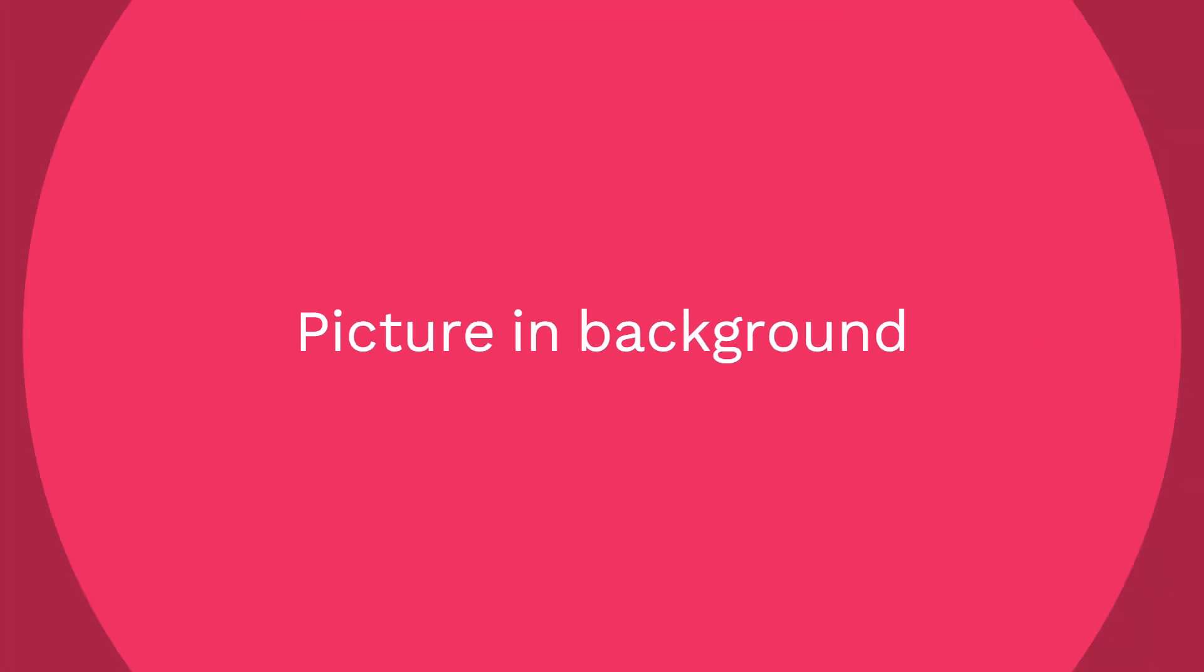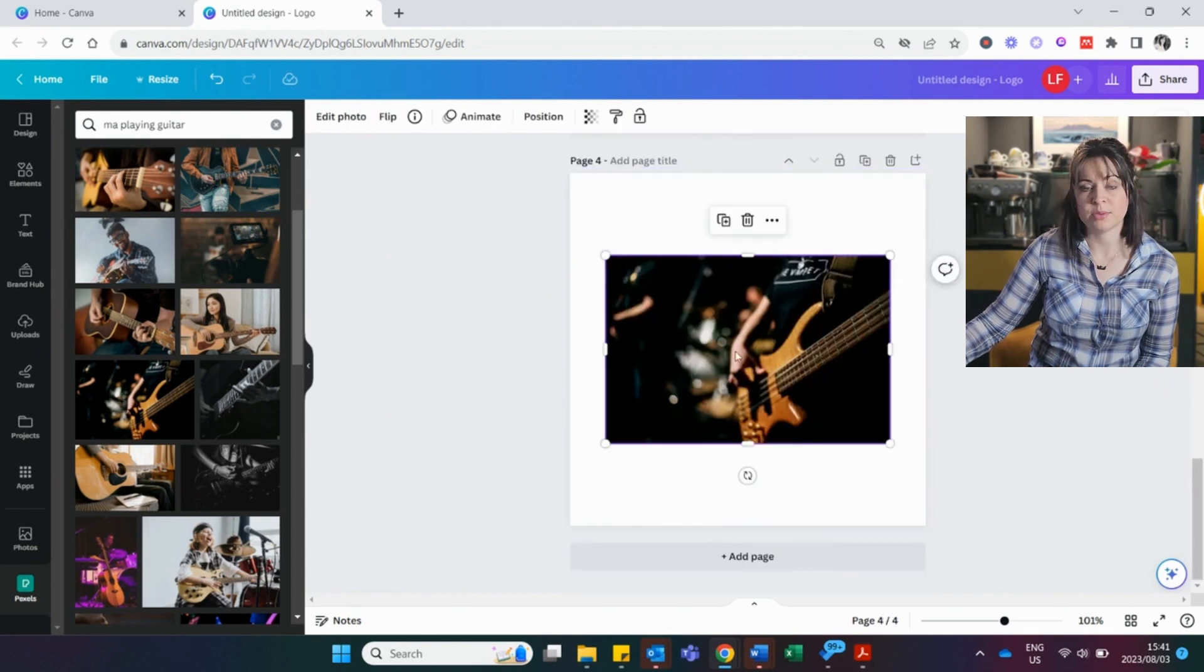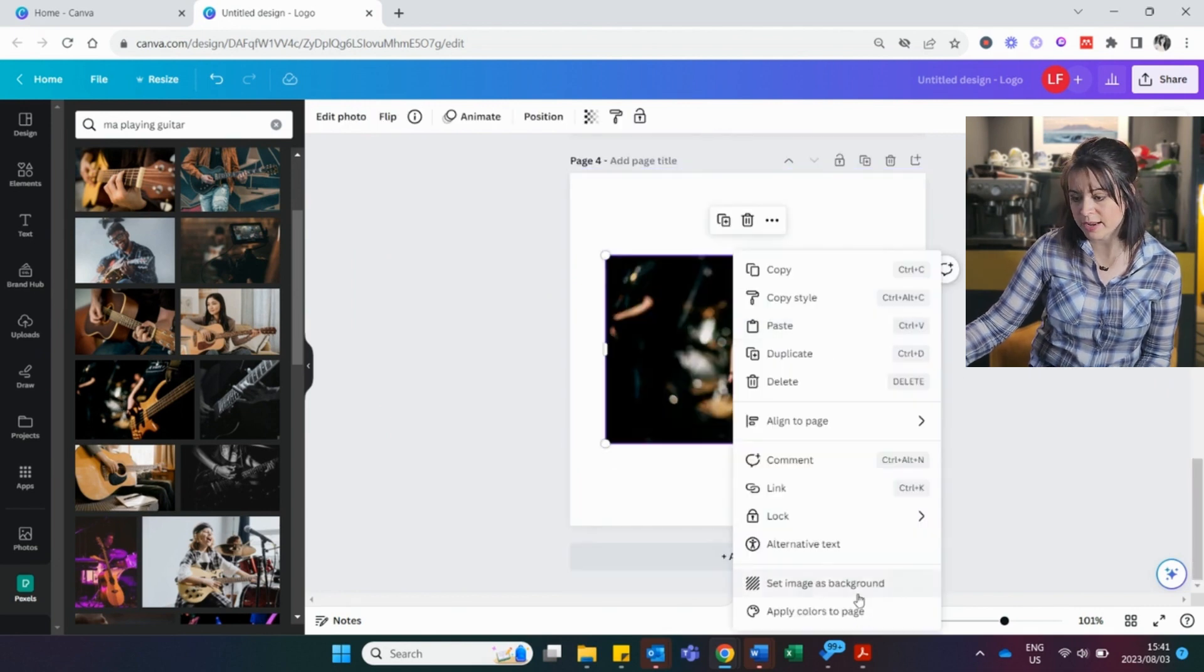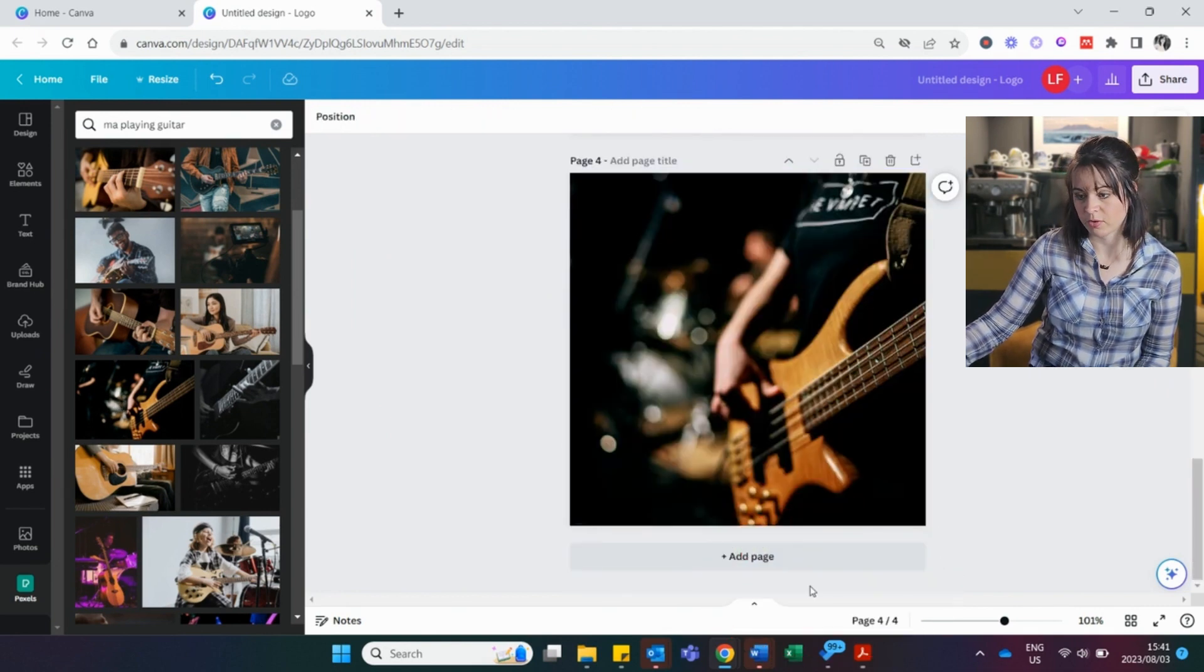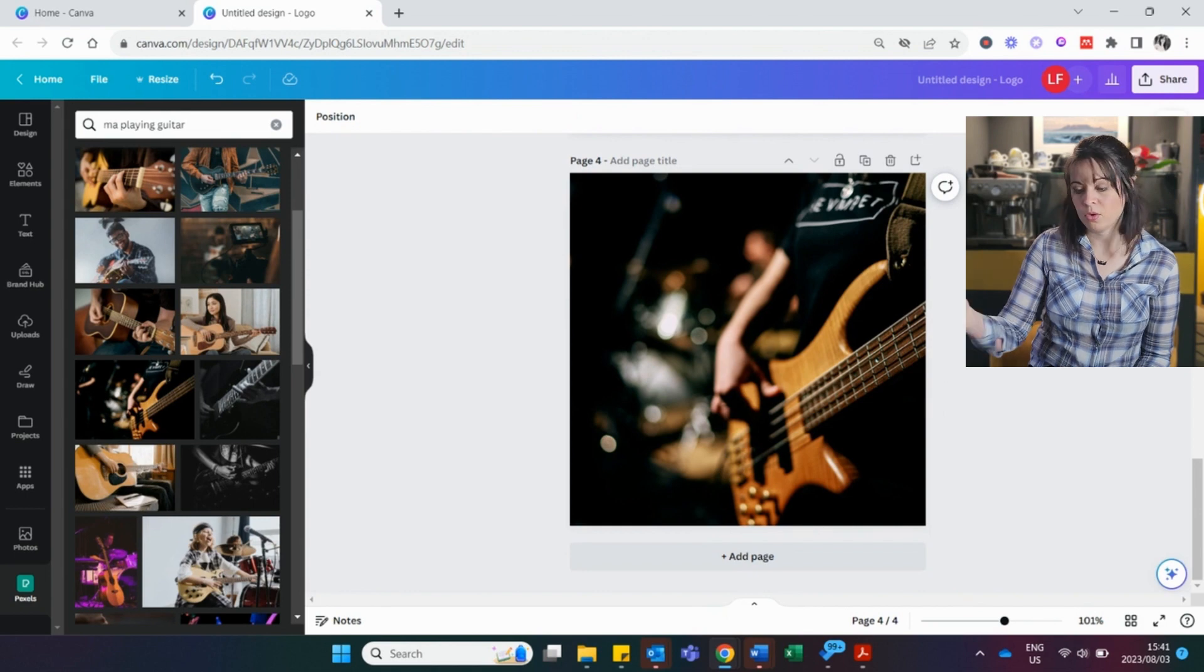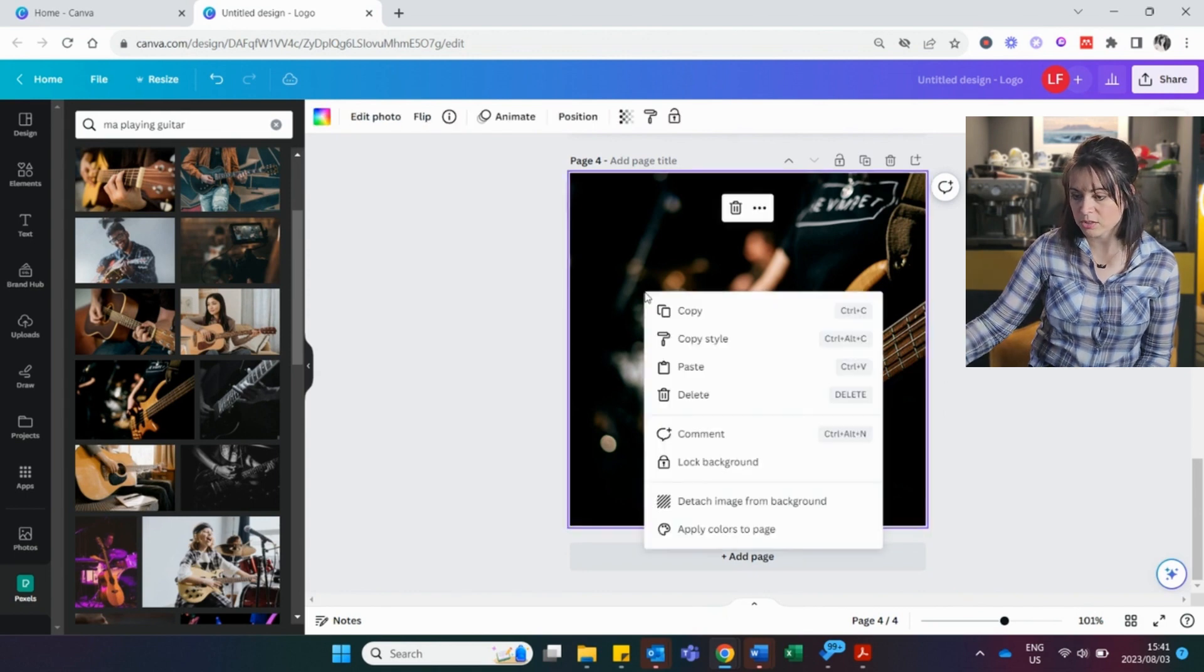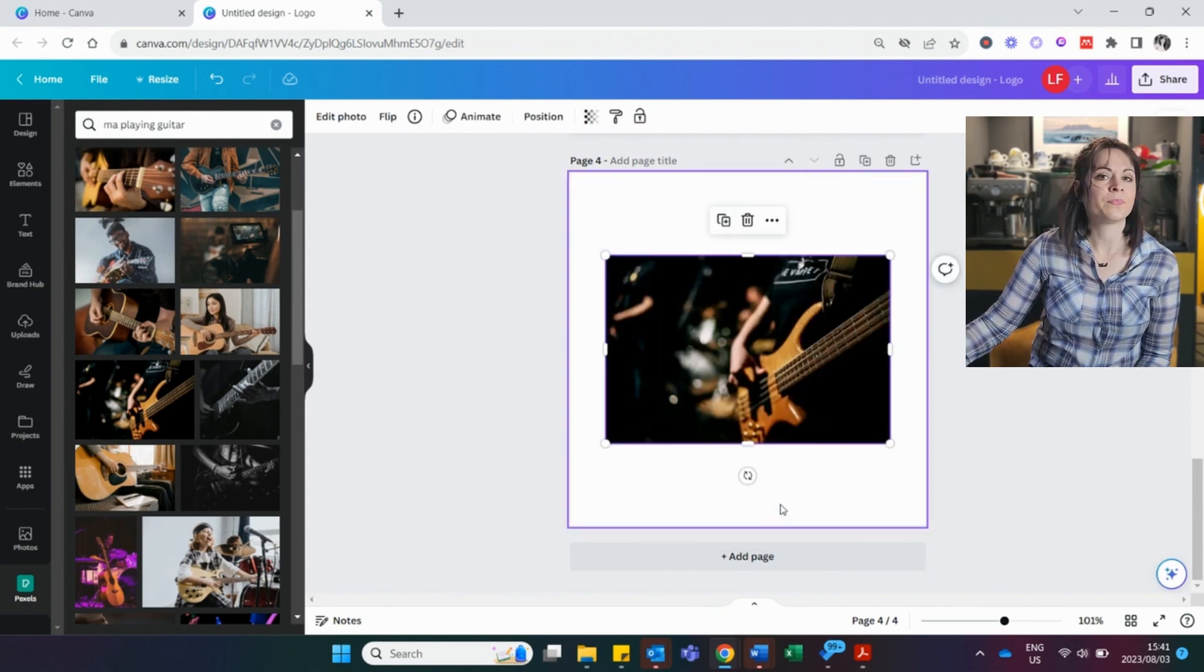When it comes to a background, say you want to add this picture as a background. You right click and you say set image as background. Very easy. You want to take it out, click and detach. Okay.